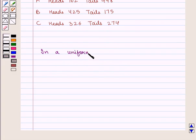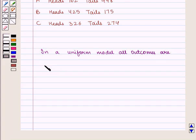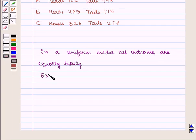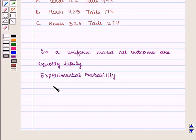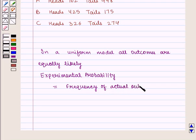all outcomes are equally likely. Also we know that experimental probability is equal to frequency of actual outcome upon total number of trials.